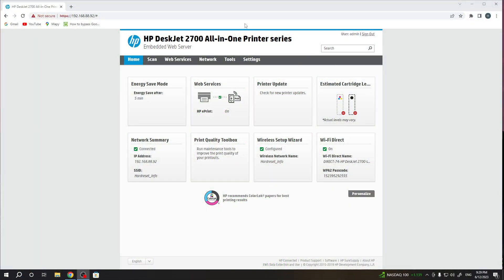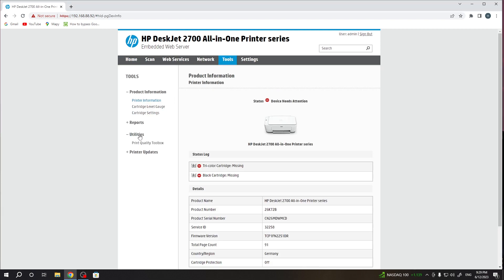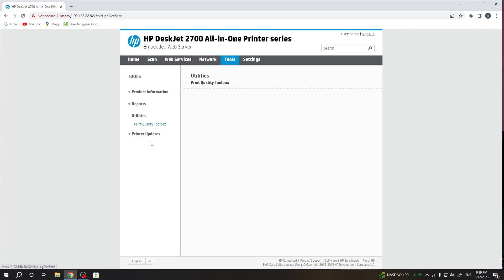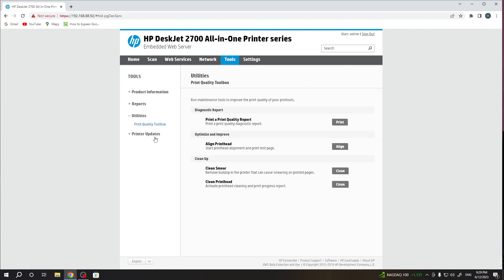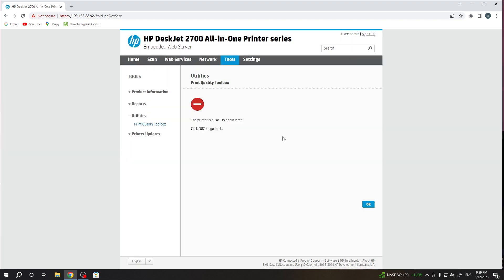First, you need to open the web server and click Tools, Utilities, then Printer Quality Toolbox. Click Align and wait a while until the process successfully ends.